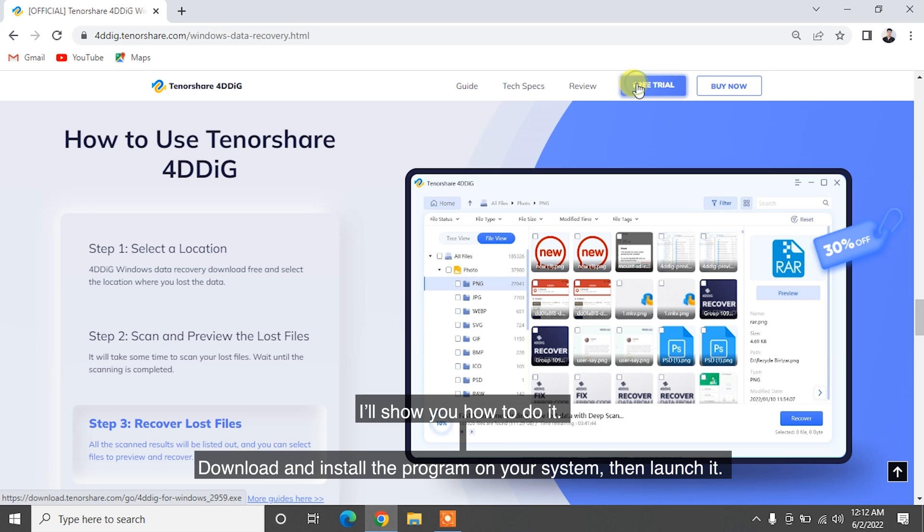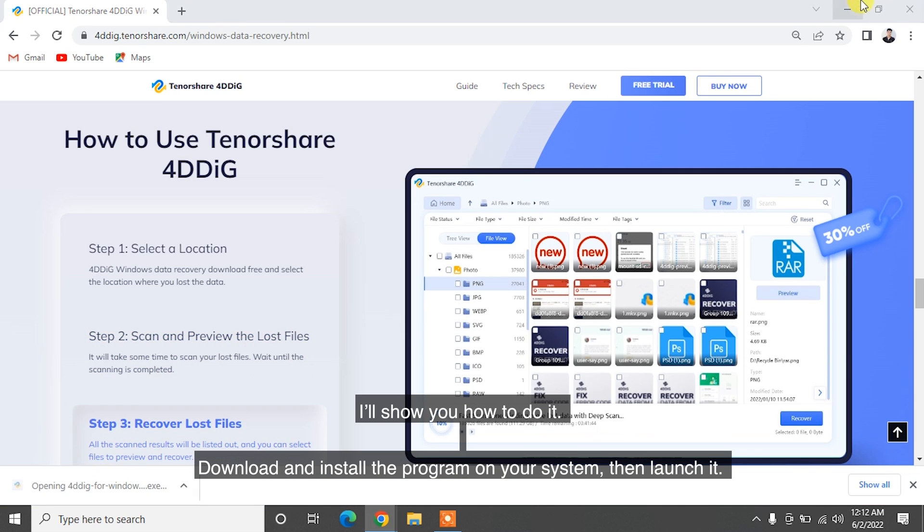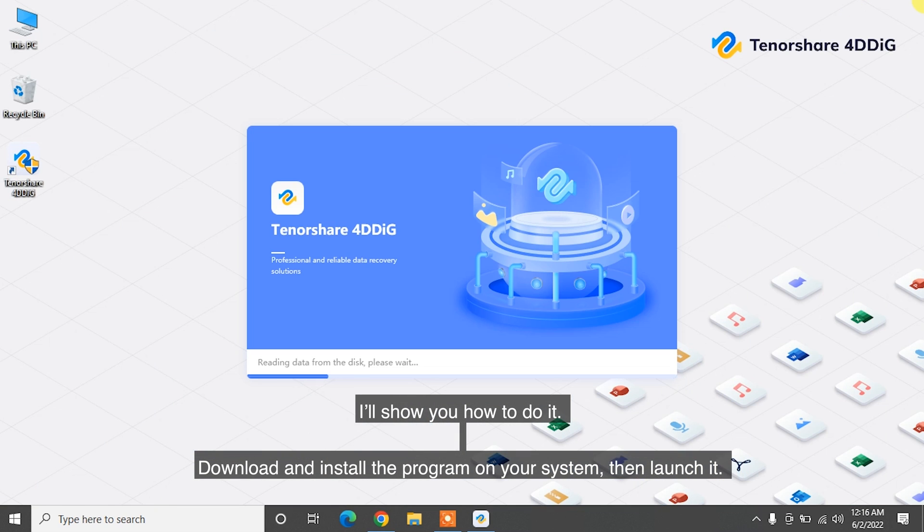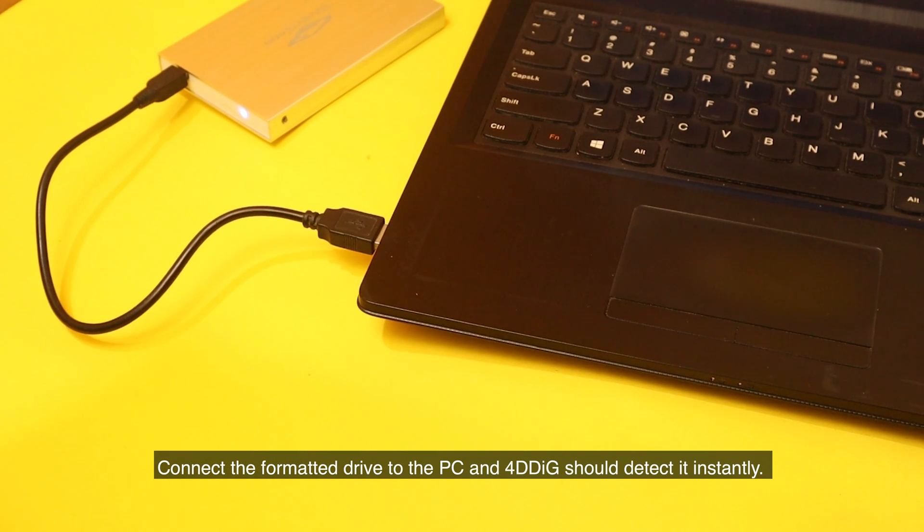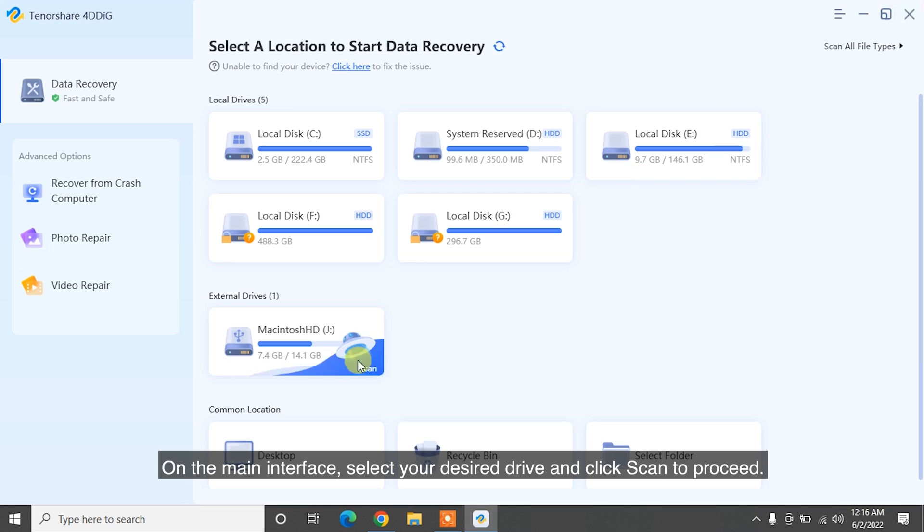I'll show you how to do it. Download and install the program on your system, then launch it. Connect the formatted drive to the PC, and 4DDiG should detect it instantly. On the main interface, select your desired drive and click Scan to proceed.